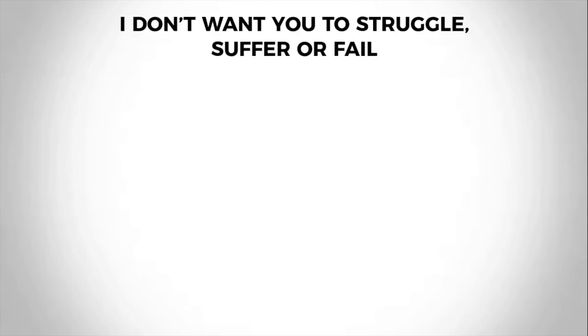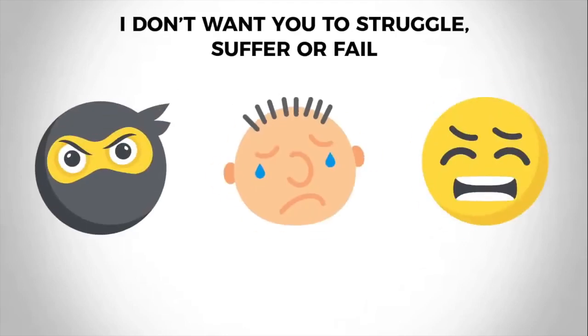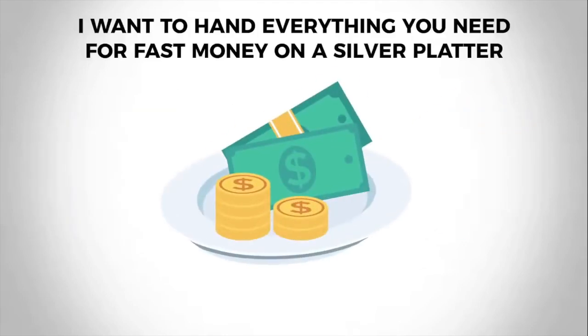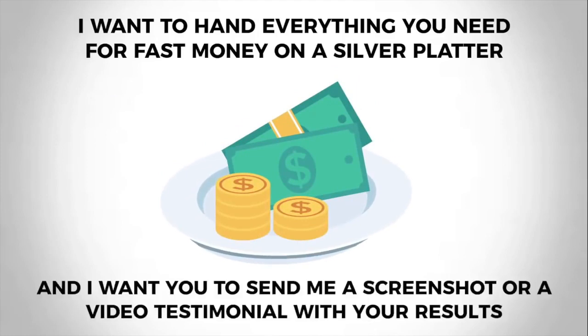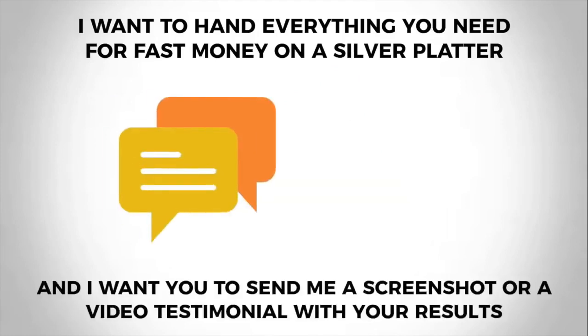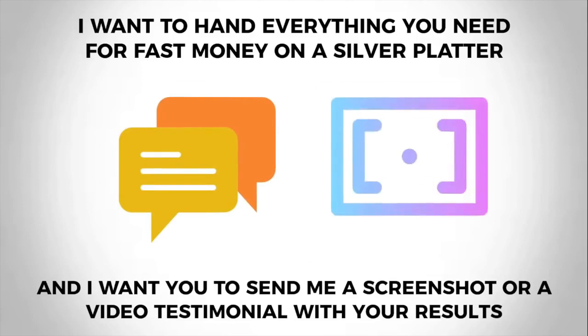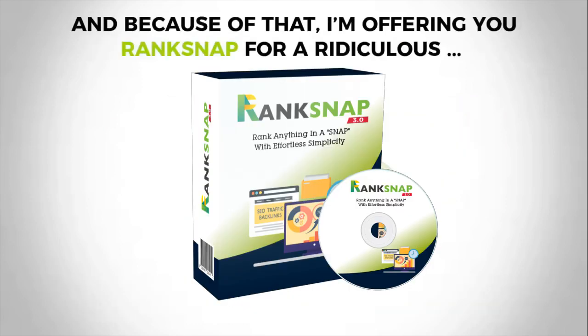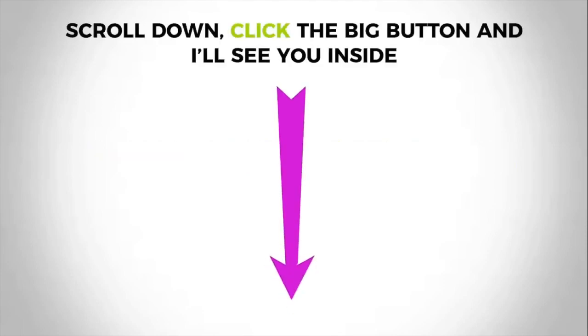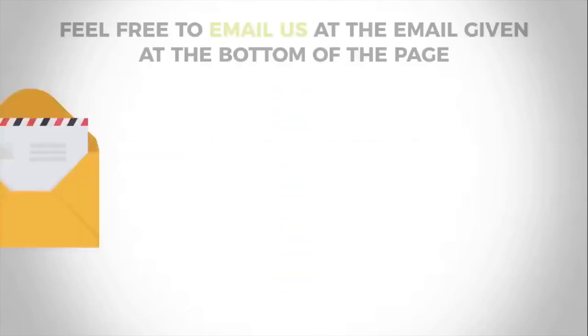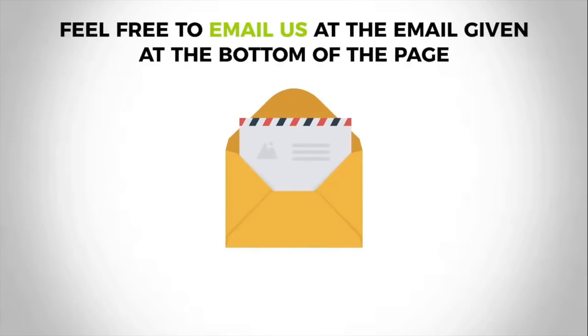Now here's the deal. I don't want you to go through the learning curve that we went through. I don't want you to struggle, suffer, or fail. I want to hand everything you need for fast money on a silver platter to you, and I want you to send me a screenshot or a video testimonial with your results. These things are really worth all our hard work. And because of that, I'm offering you Rank Snap for a ridiculous—and when I say ridiculous, I mean borderline crazy low—one-time price. Scroll down, click the big button that you'll see inside, and feel free to email us at the email given at the bottom of the page for support or if you have any questions.